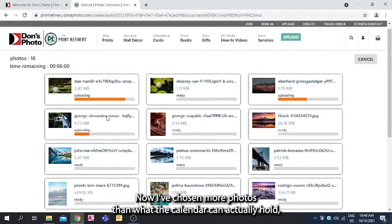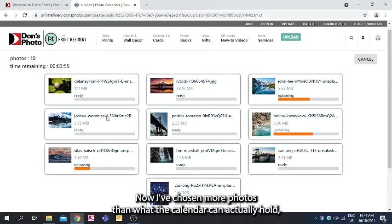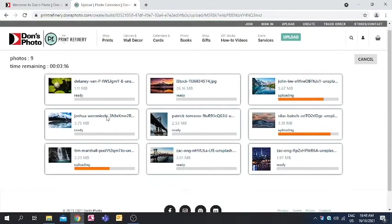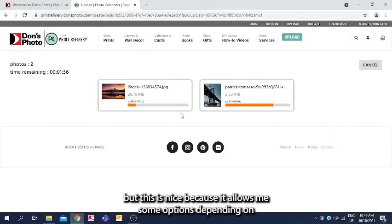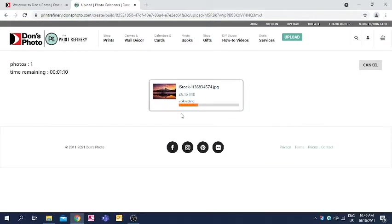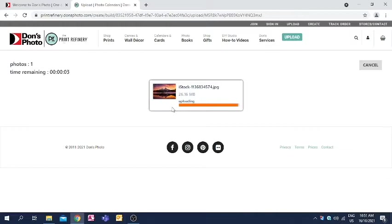Now I've chosen more photos than what the calendar can actually hold, but this is nice because it allows me some options depending on where I want different photos to be placed.